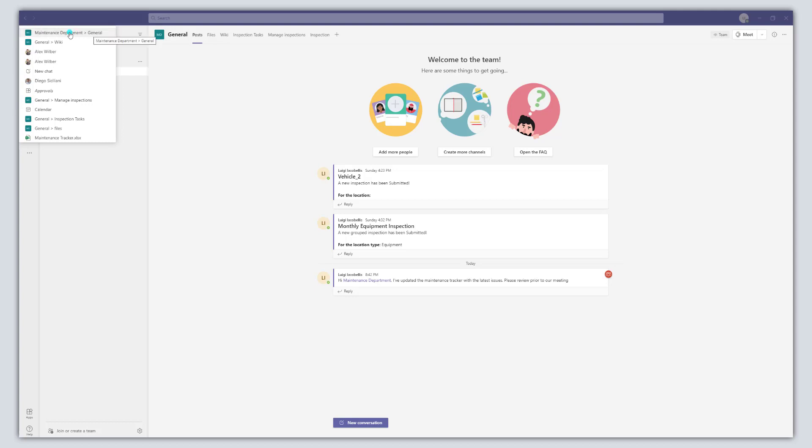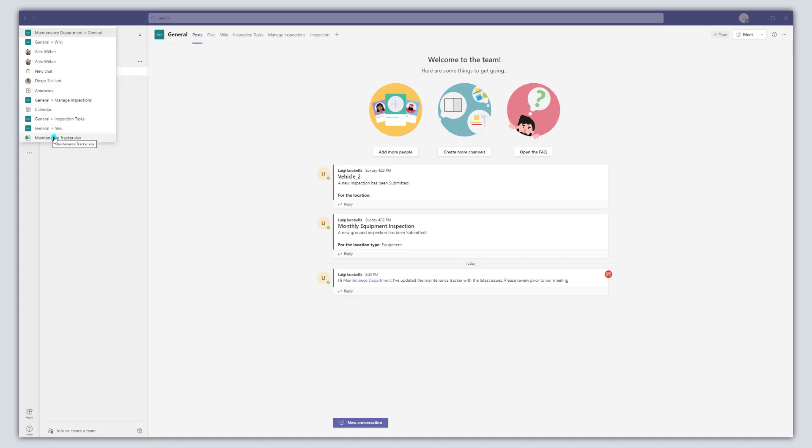You can see here I was recently in my maintenance department team general channel. I was also in the wiki, I was engaged with some chats with my colleague Alex Wilbur. You can see here that I was accessing the approvals app and my calendar app and I was also in my maintenance file.